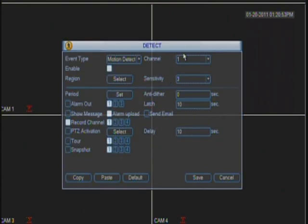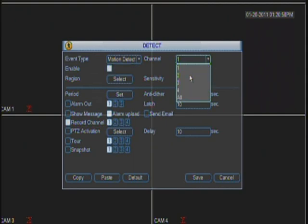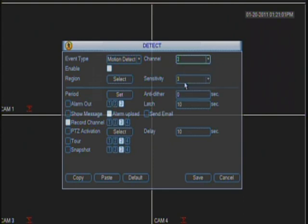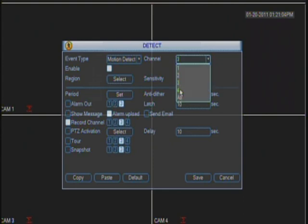You have to make sure that each camera's motion detection is on by choosing the drop-down and choosing the different channels that your DVR has. In this case, my DVR has four channels and every time that I click each channel, this box stays enabled.